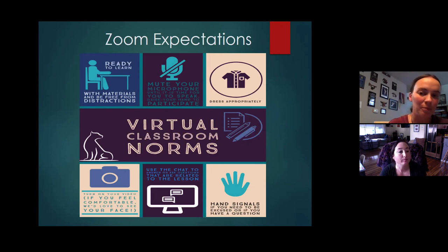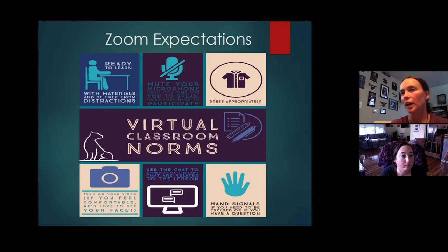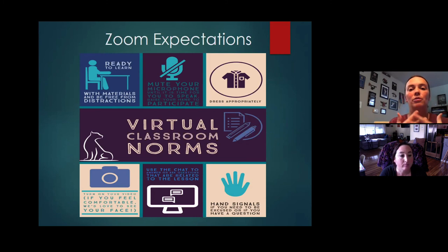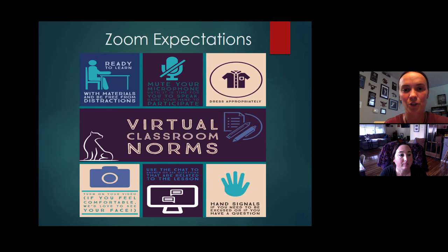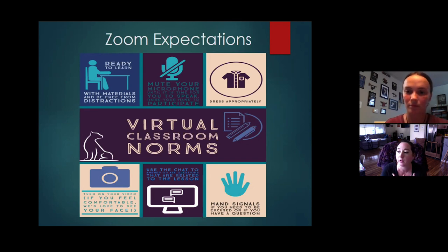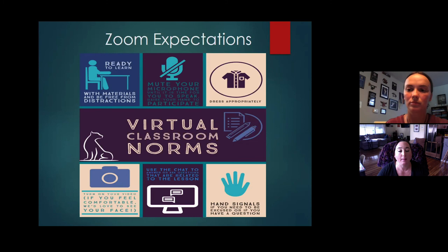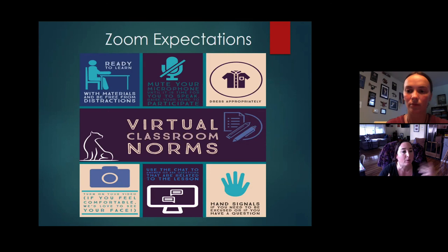Next: dress appropriately. You don't have to have your uniform on, but make sure you have some type of shirt on and you're ready to learn. We don't need you dressed for Sunday church, but all of your body must be covered - a regular t-shirt and pants on. We're still going to have respectful outfits in virtual class.